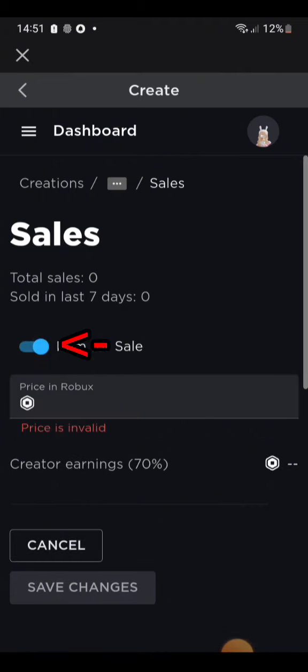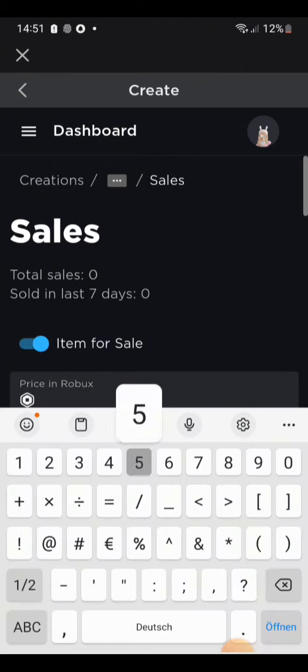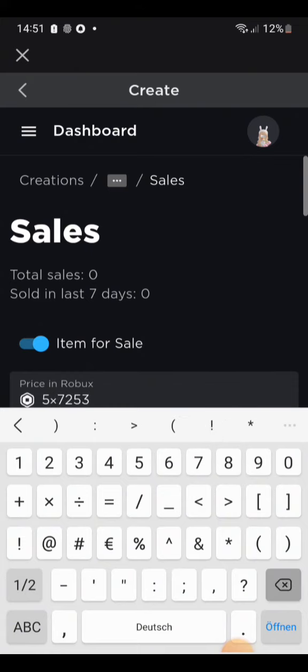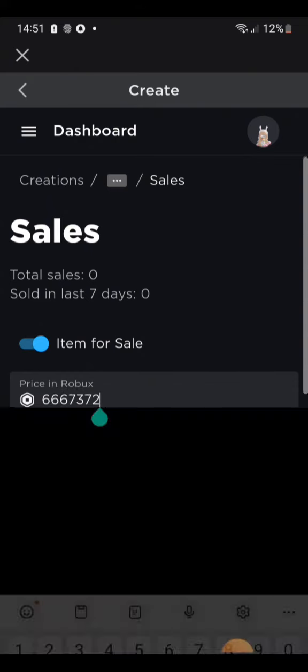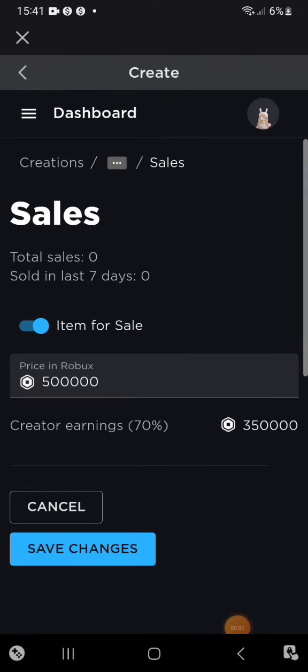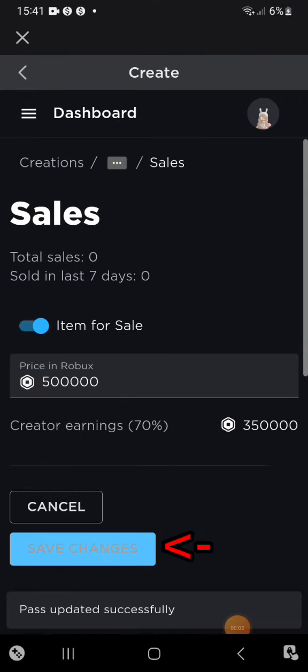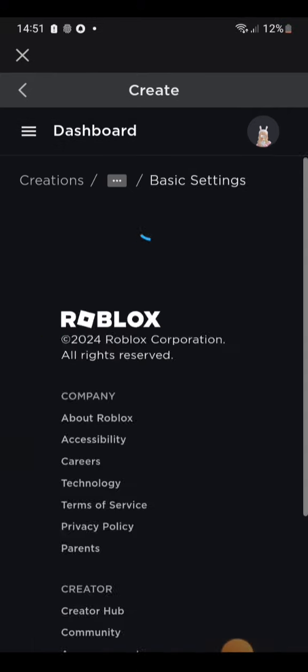Put the item on sale. Put any price you'd like. Click Save Changes. And there you go.